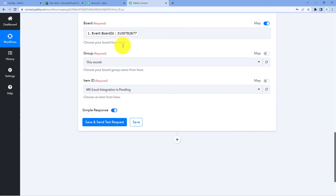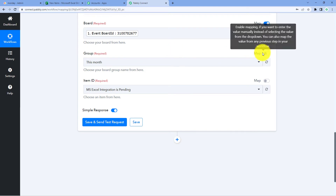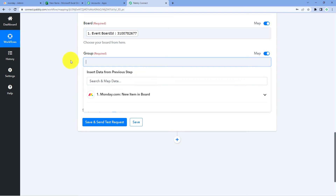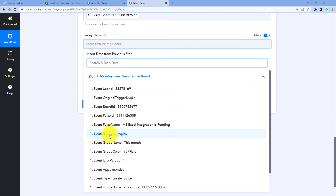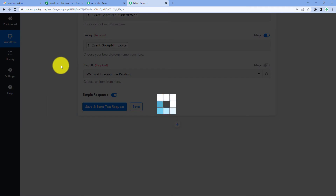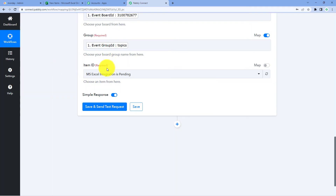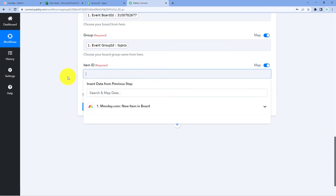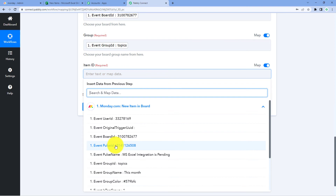After mapping the board ID, we have to map the group. Turn the mapping button on in front of Group, clear the field, and from the drop-down select and map the Group ID. After that, for Item ID, turn the mapping button on, clear the Item ID field, and from the drop-down select and map the Pulse ID — that is the item ID.